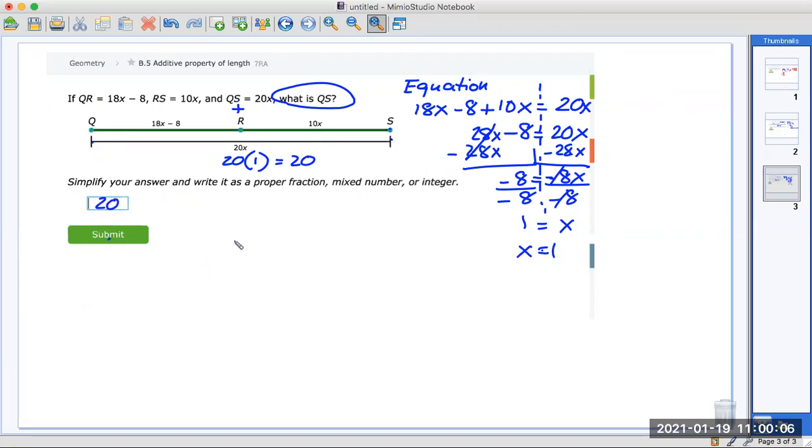Those are the three examples I wanted you to see. Hopefully you have good luck with it.